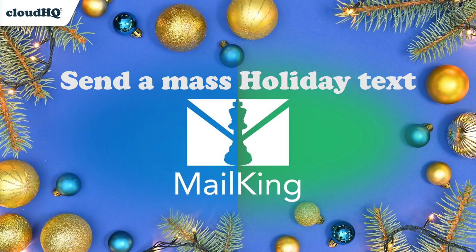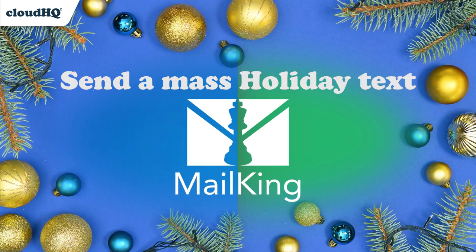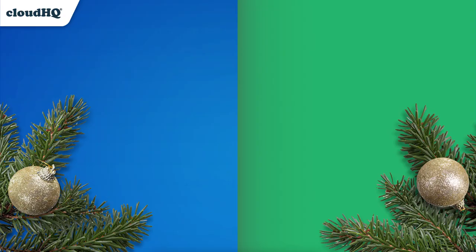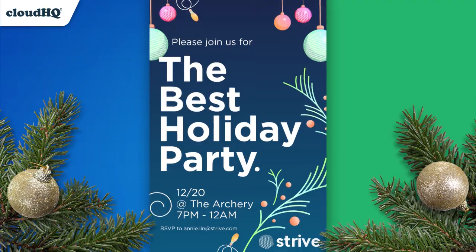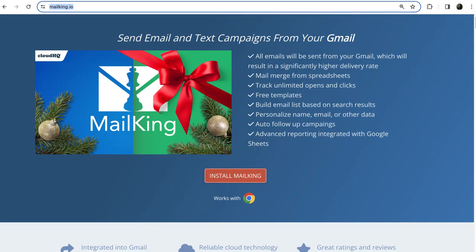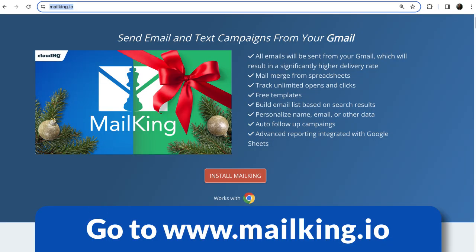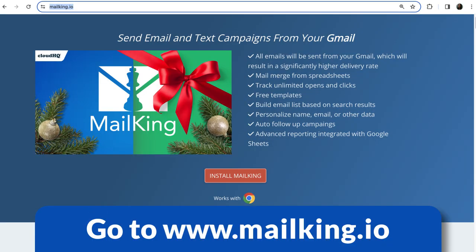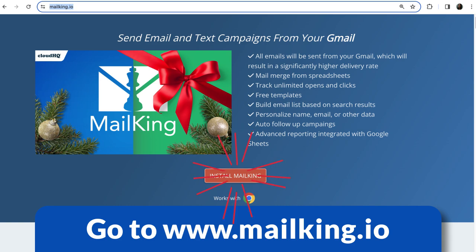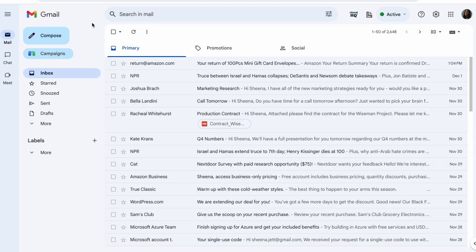The holidays are around the corner and I've got to let my team know about our big office holiday party. I'm going to use the MailKing Chrome extension to quickly send out a mass Happy Holidays text message campaign to my team right from my computer.